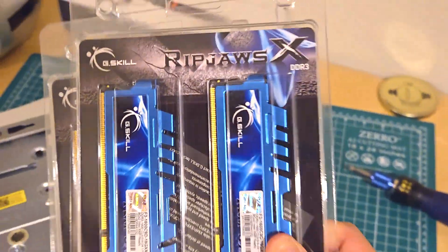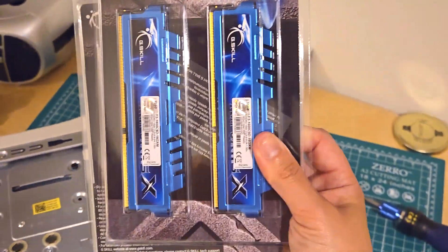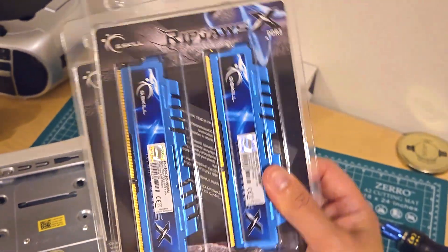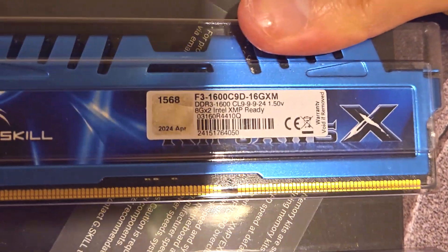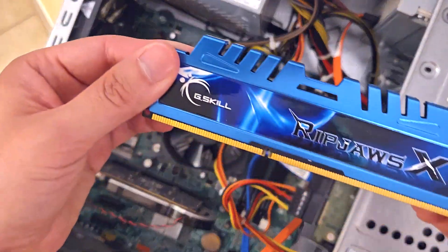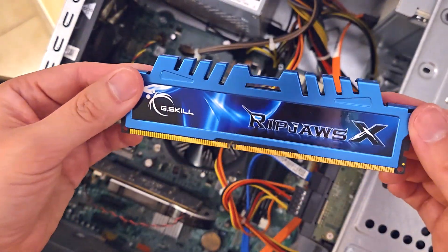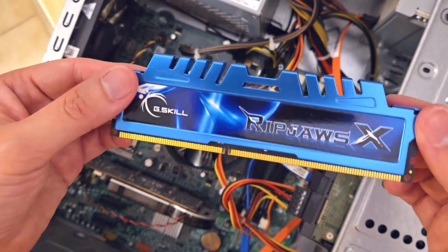And this is what I'll be installing. I have four sticks of eight gig DDR3 RAM and I'll have the full details and link in the description below.